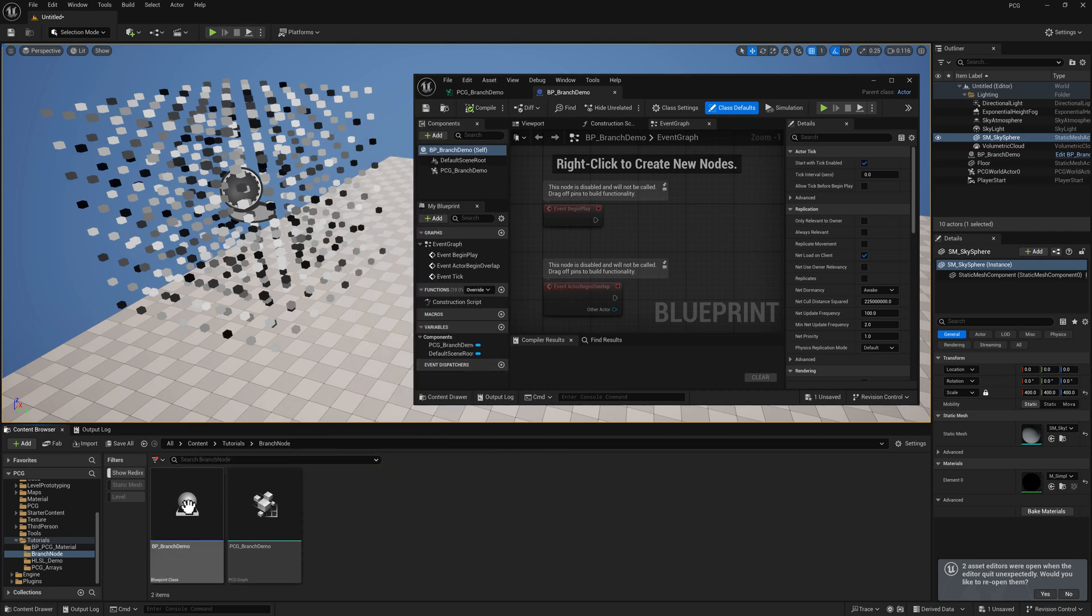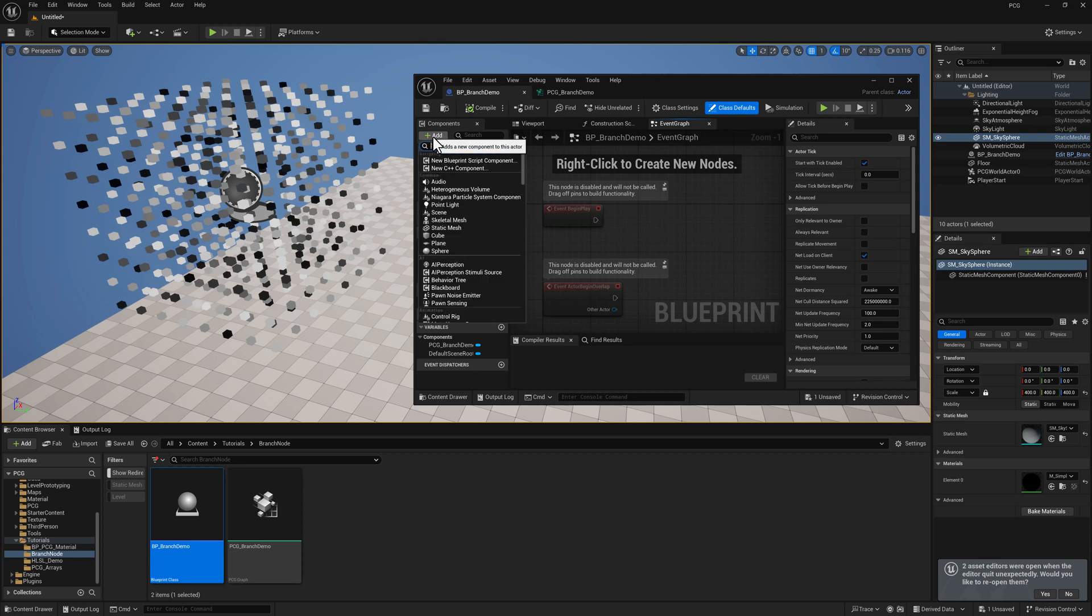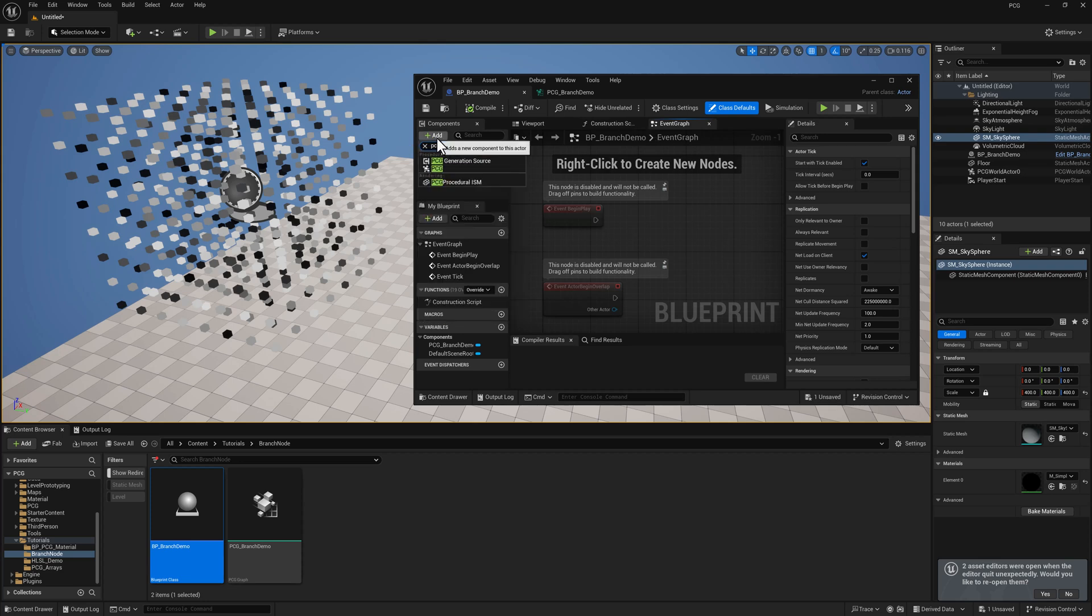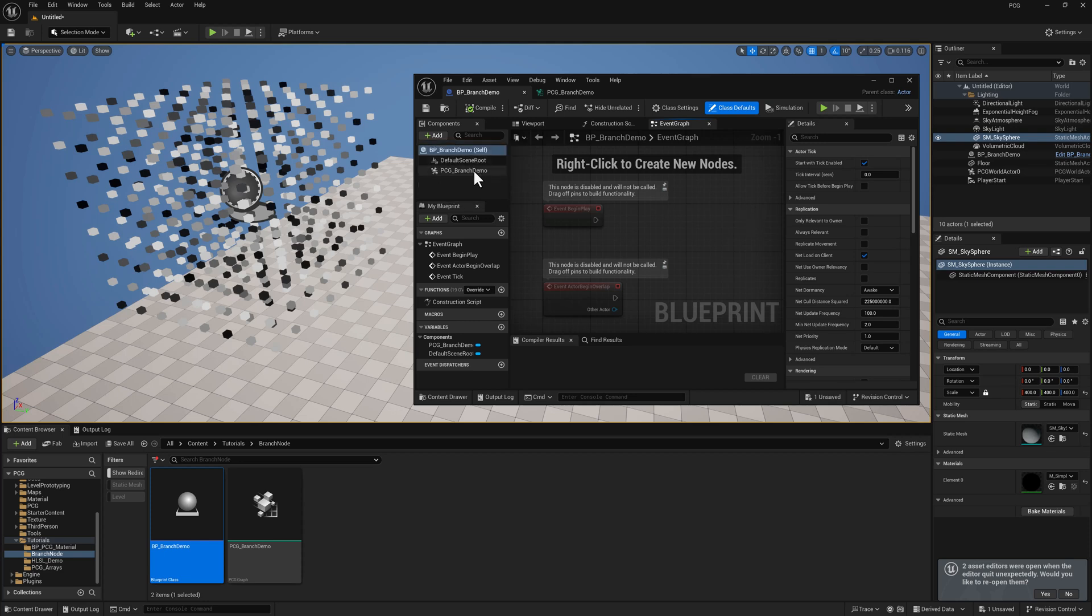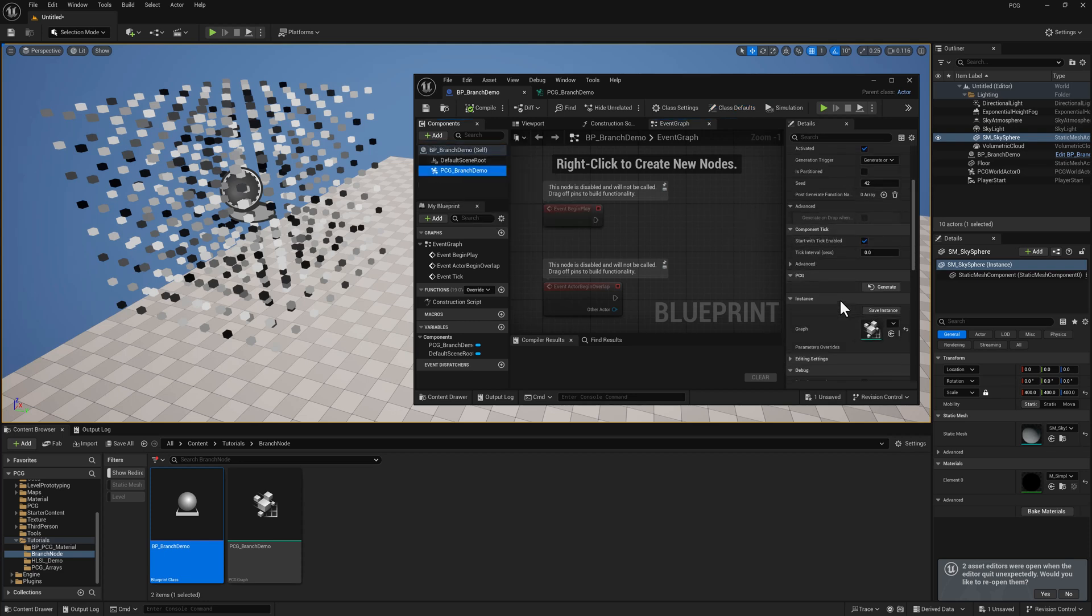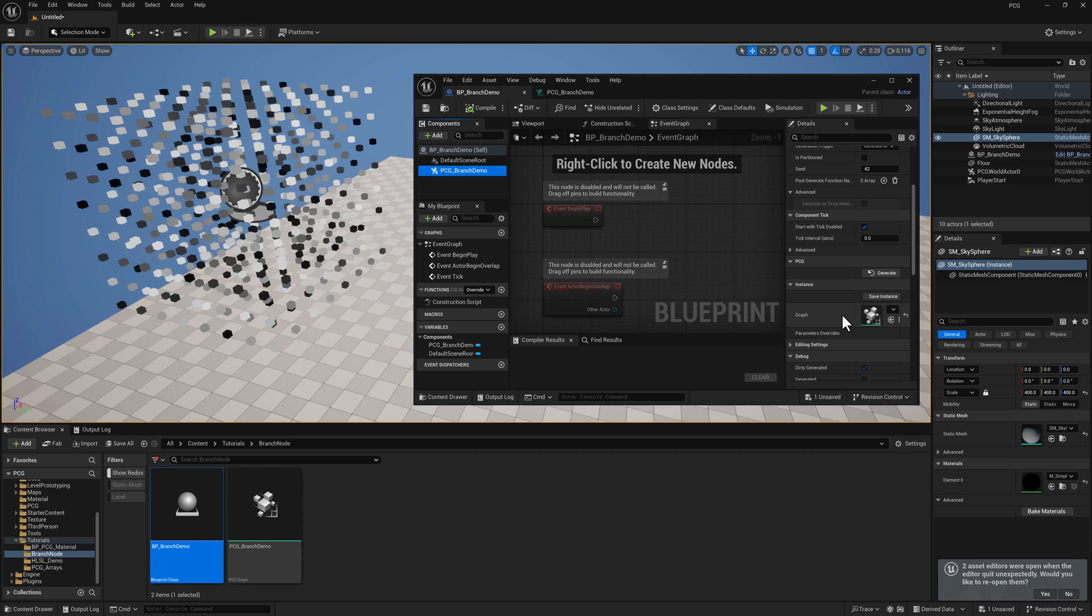This is the Blueprint Branch Demo up here. You need to add a PCG component. That's as simple as hitting this little plus button there and then selecting PCG. Once you've got your PCG component, you can select it and scroll down just a little bit and you'll see an option here for graph. Drag your PCG graph into it.